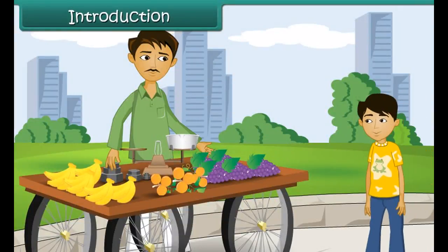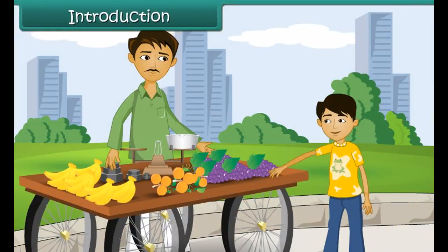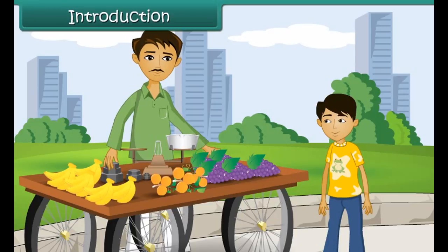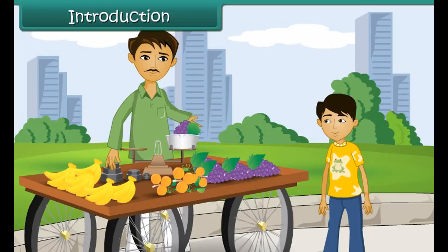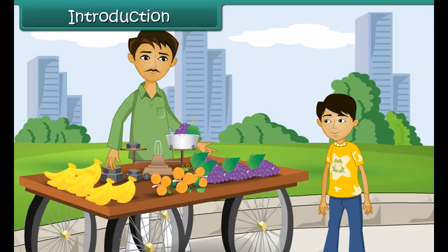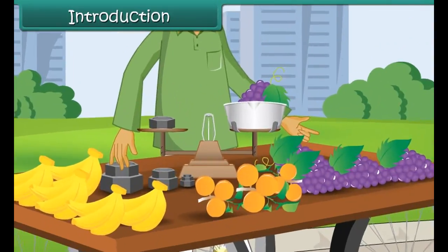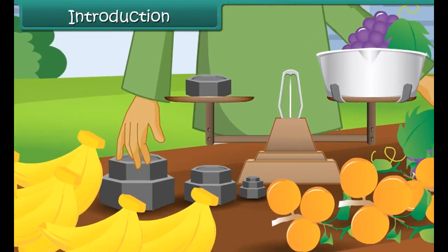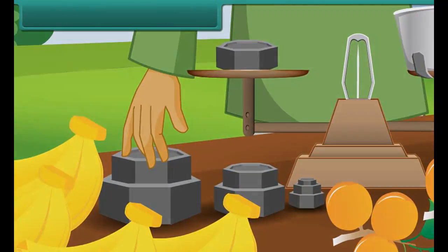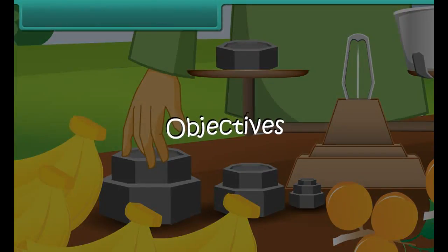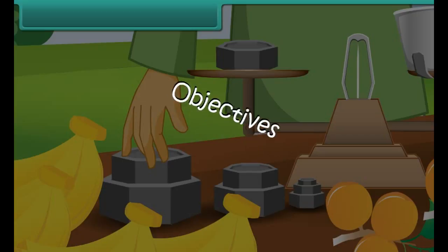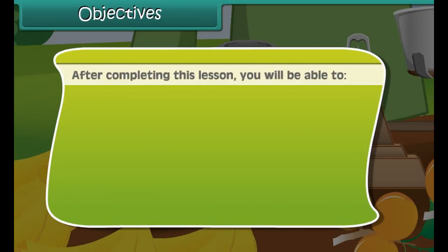Sandy went to a fruit seller and asked for 1 kg of grapes. The fruit seller weighs the grapes on his weighing balance. The fruit seller has different weights with him. Let us learn more about weight and its measurement.